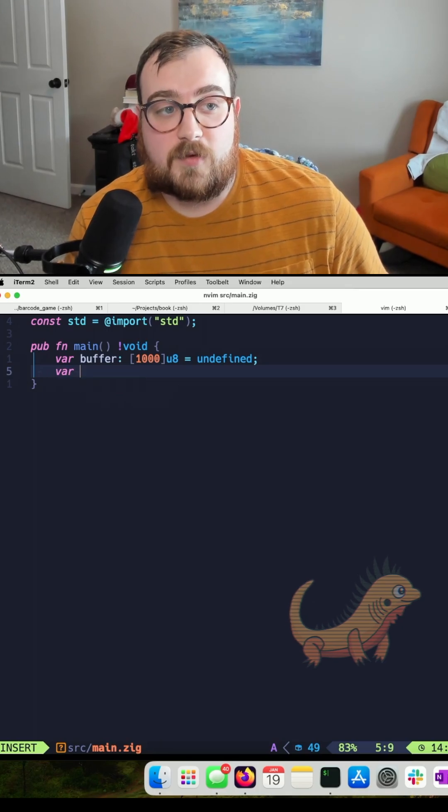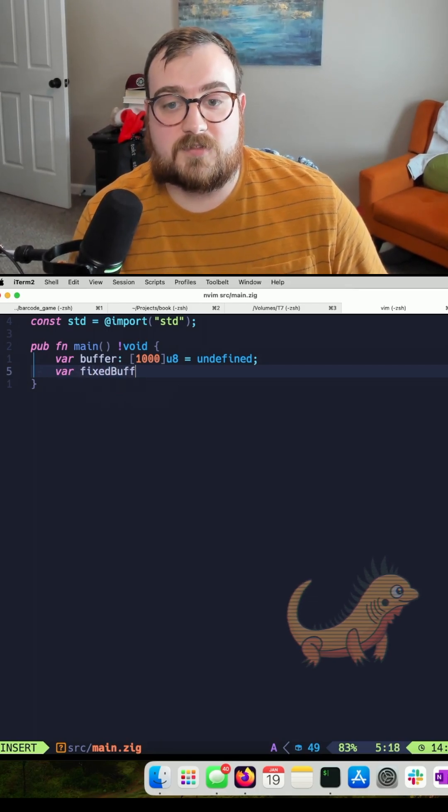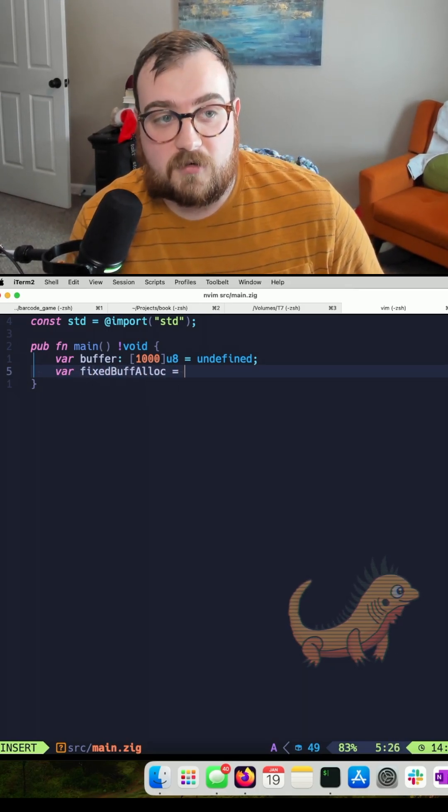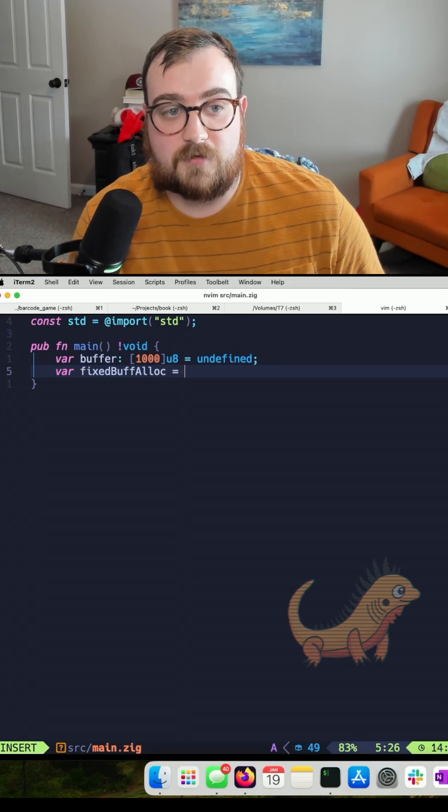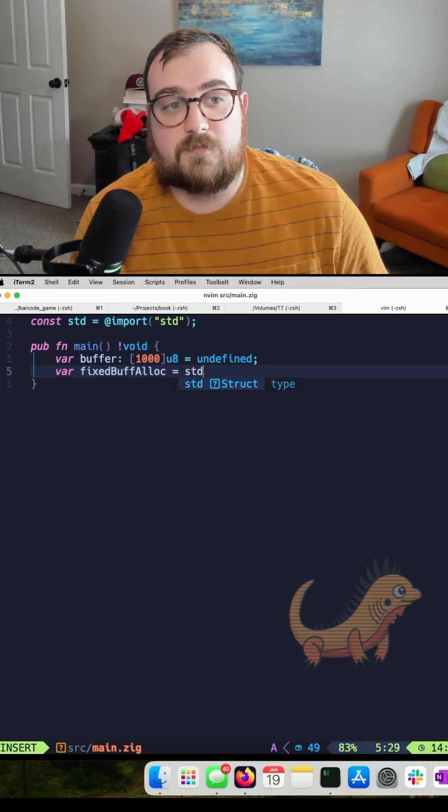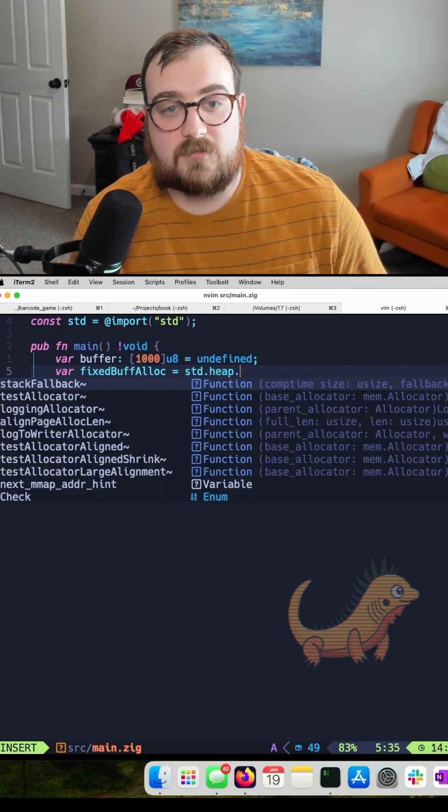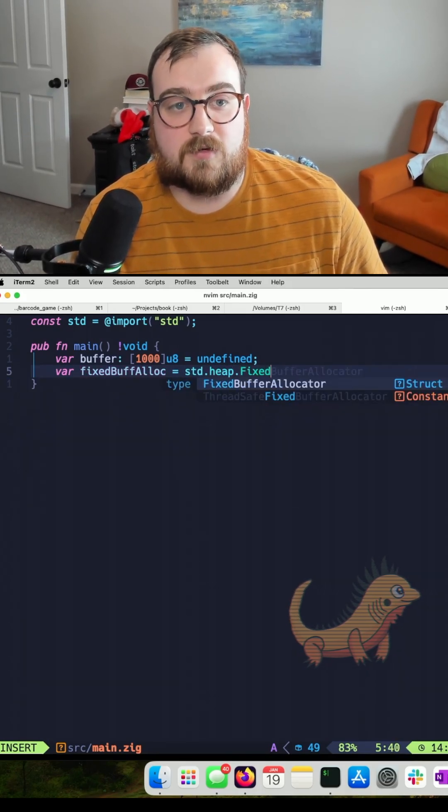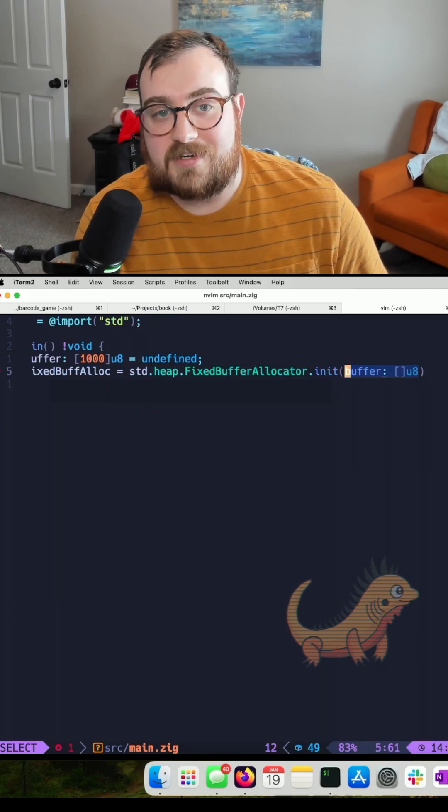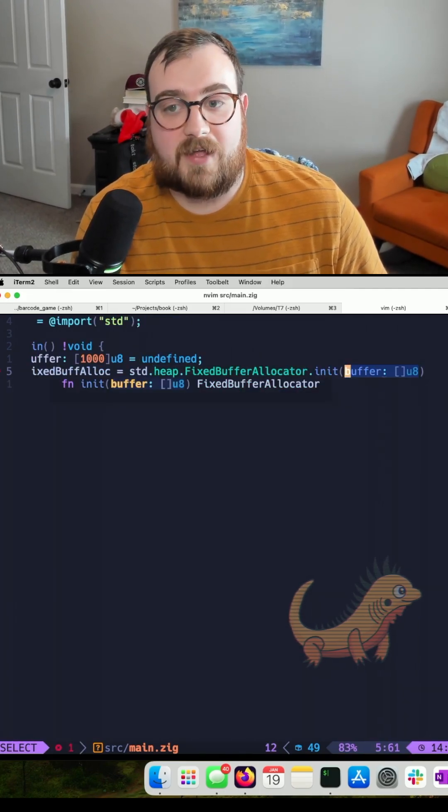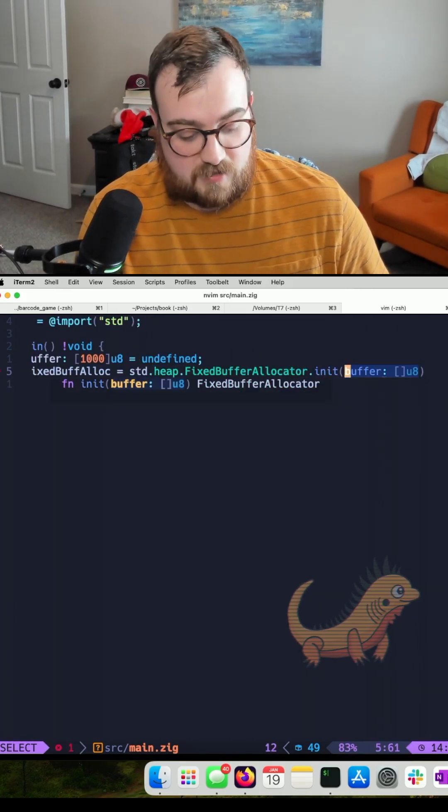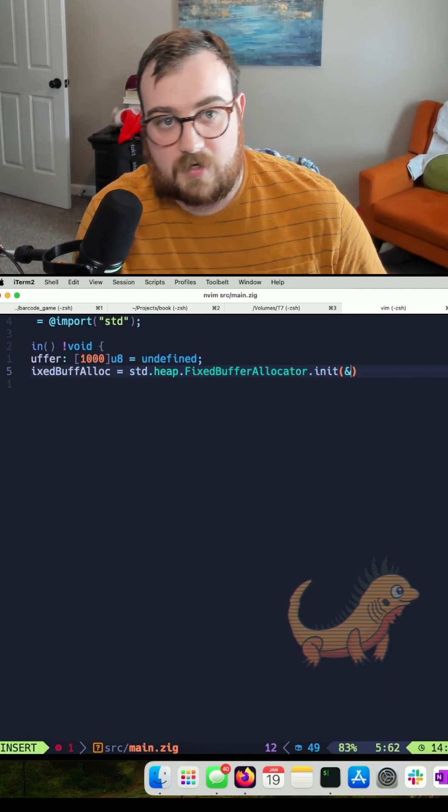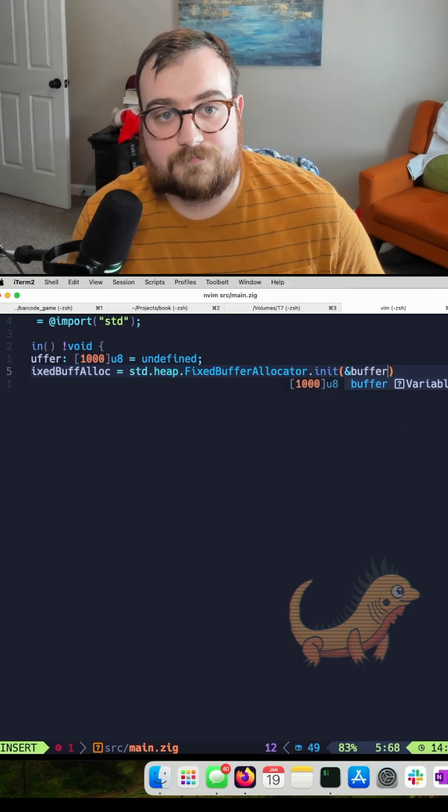Now that we have our buffer, we need to pass that to a fixed buffer allocator. I'm going to create a new variable called fixedBuffAlloc, pointing to standard heap FixedBufferAllocator. We'll call init and then pass in a reference to our buffer.